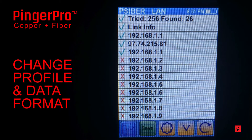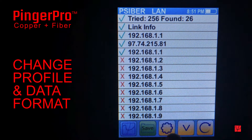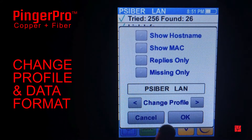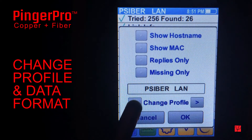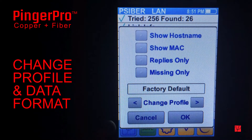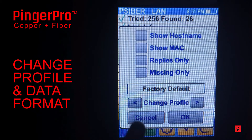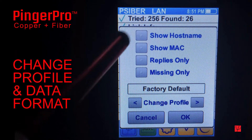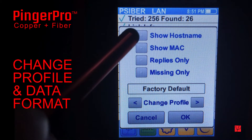From the ping screen, you can quickly change to another profile to run additional tests by pressing the settings icon. The settings icon also allows you to customize the ping data that you want to display.